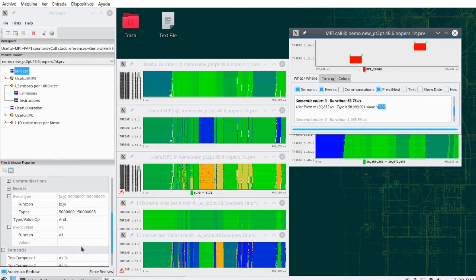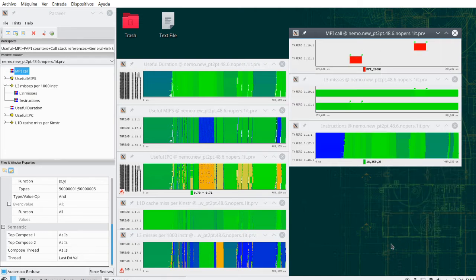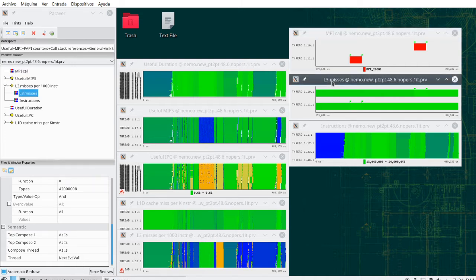The function of time for MPI calls is built by looking at the last previous event. If I want to know the value at a given point, I look at the previous event — if it was zero, I'm outside MPI; if it was three, I'm inside an MPI_Isend. This is how Paraver builds these basic functions of time for both cache misses and MPI calls.